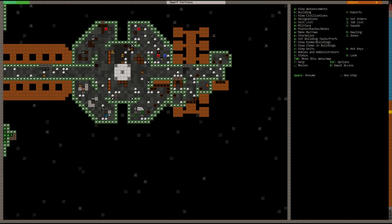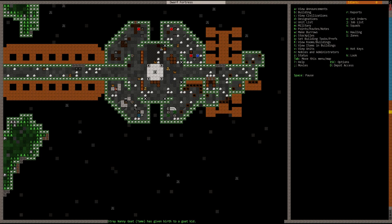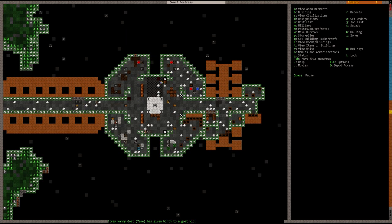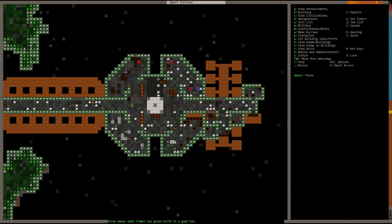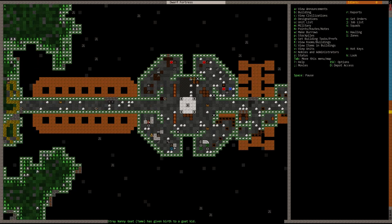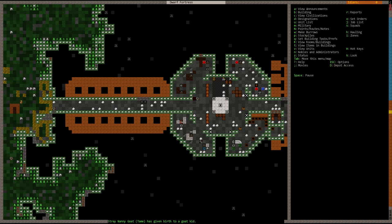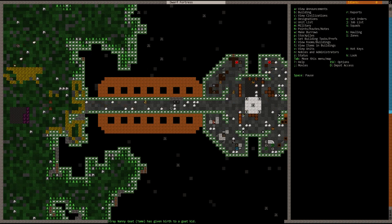We'll place a butcher's shop in the food production area soon enough. You can see the fortress is starting to get all nice and cleaned up. It's starting to look good. And then we'll do wall detailing and stuff like that once we get plenty of extra dwarves where they have nothing else to do.